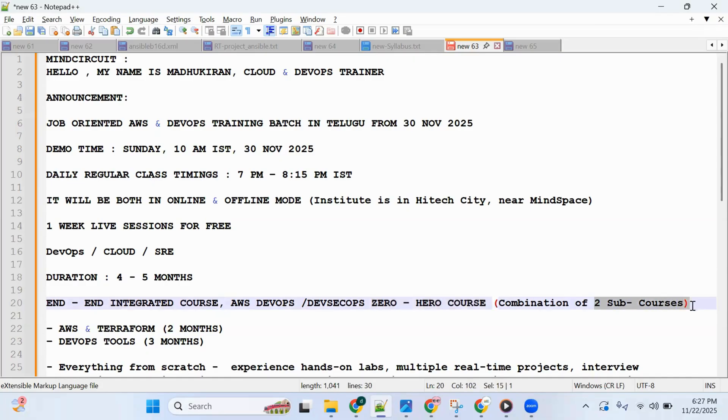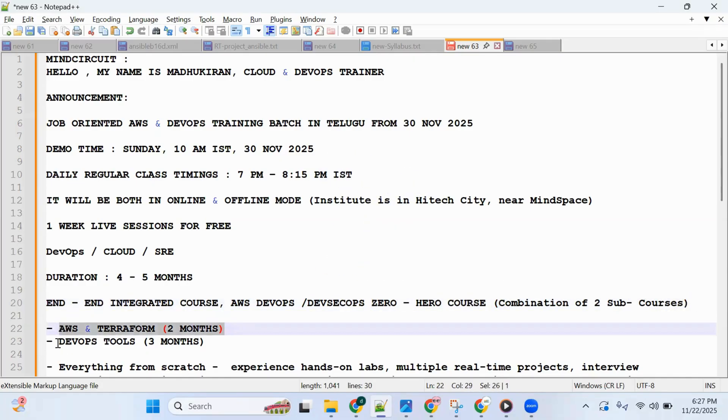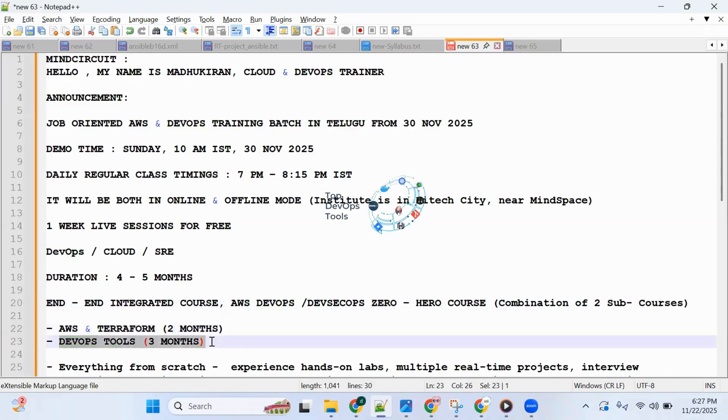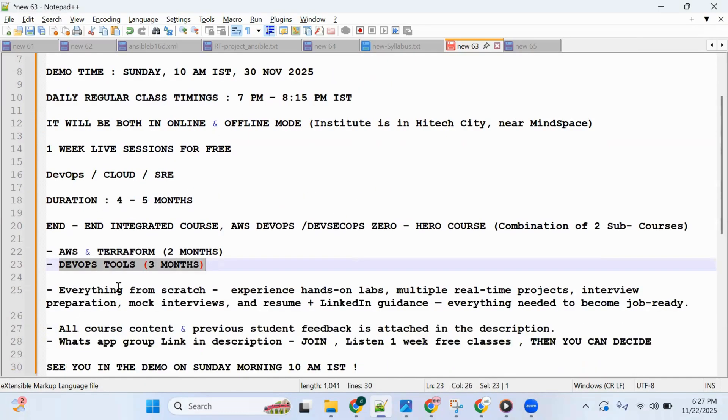of two sub-courses: AWS Terraform (two months) and DevOps tools (three months). Everything covered from scratch.